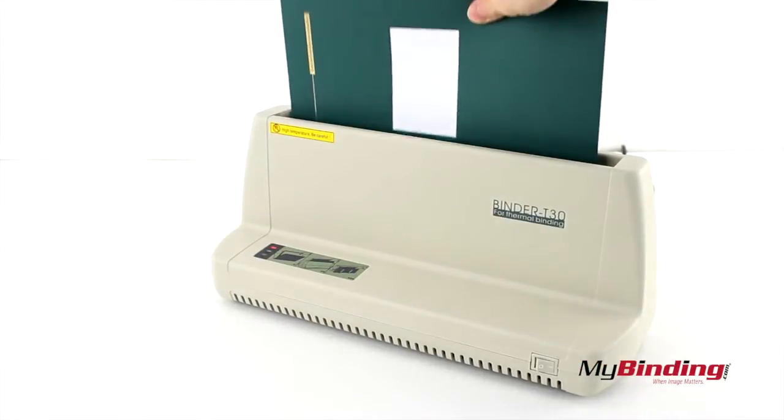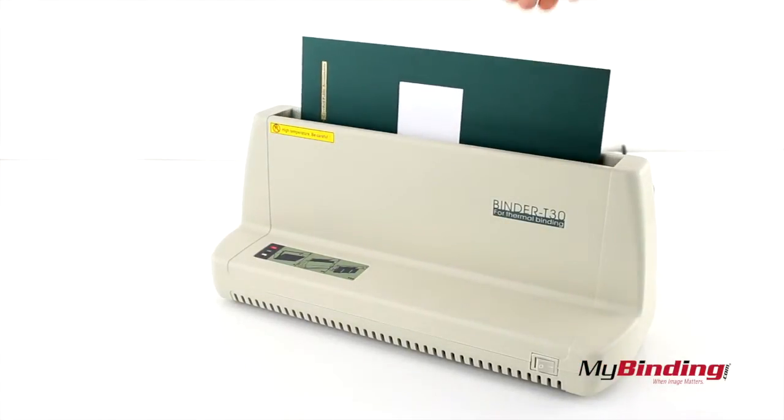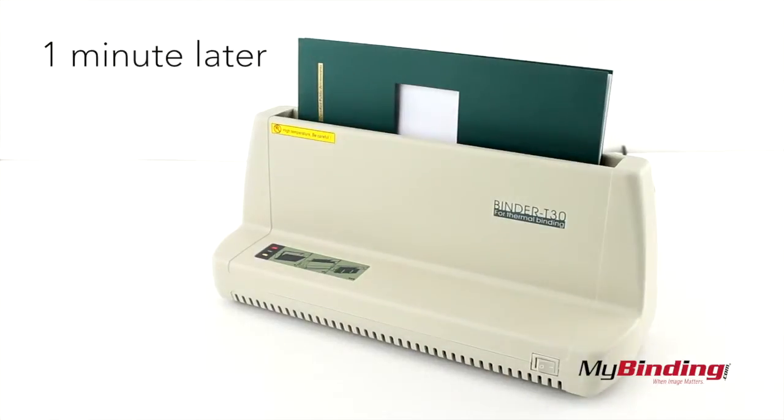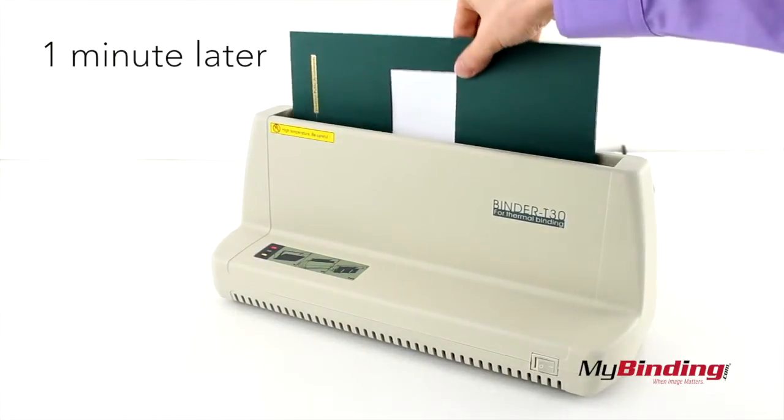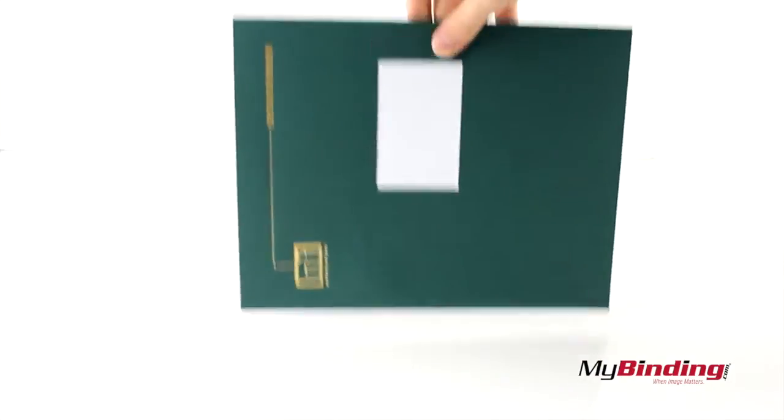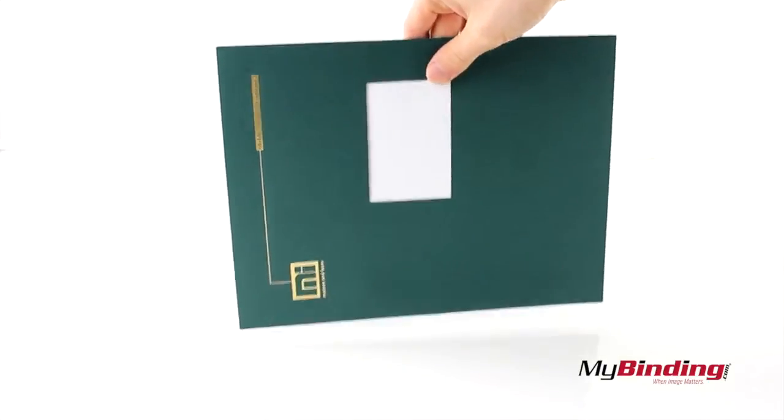It takes about 1 minute to complete a softcover book. When finished, the machine will beep until you remove the book. Then jog your book down a few times to ensure the pages are securely in the warm glue.